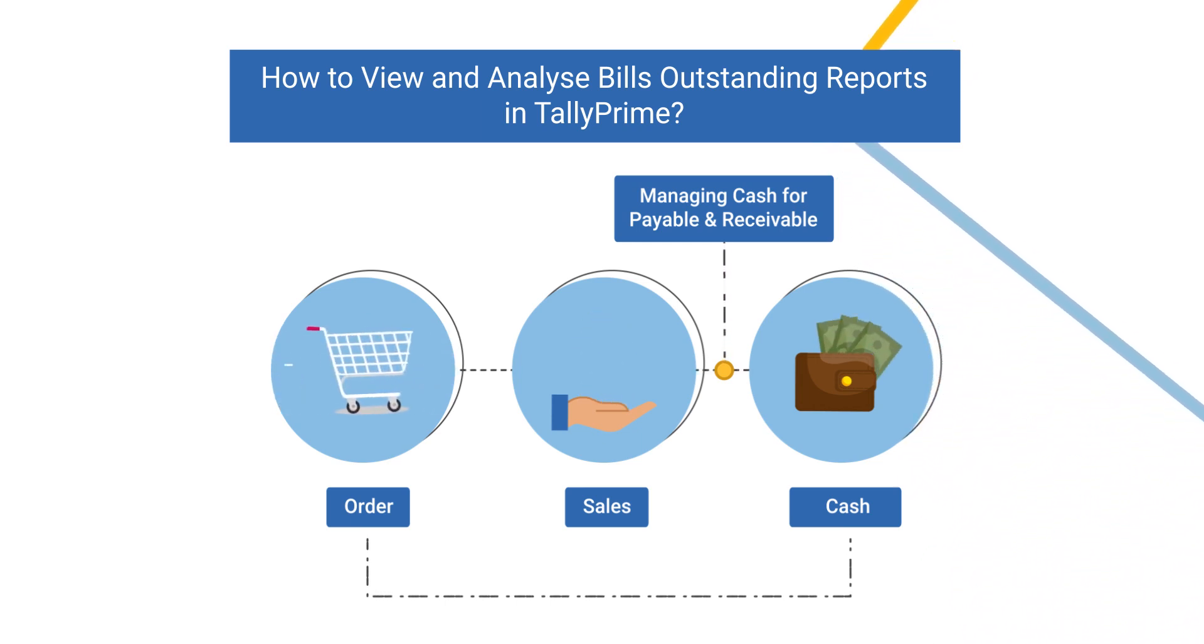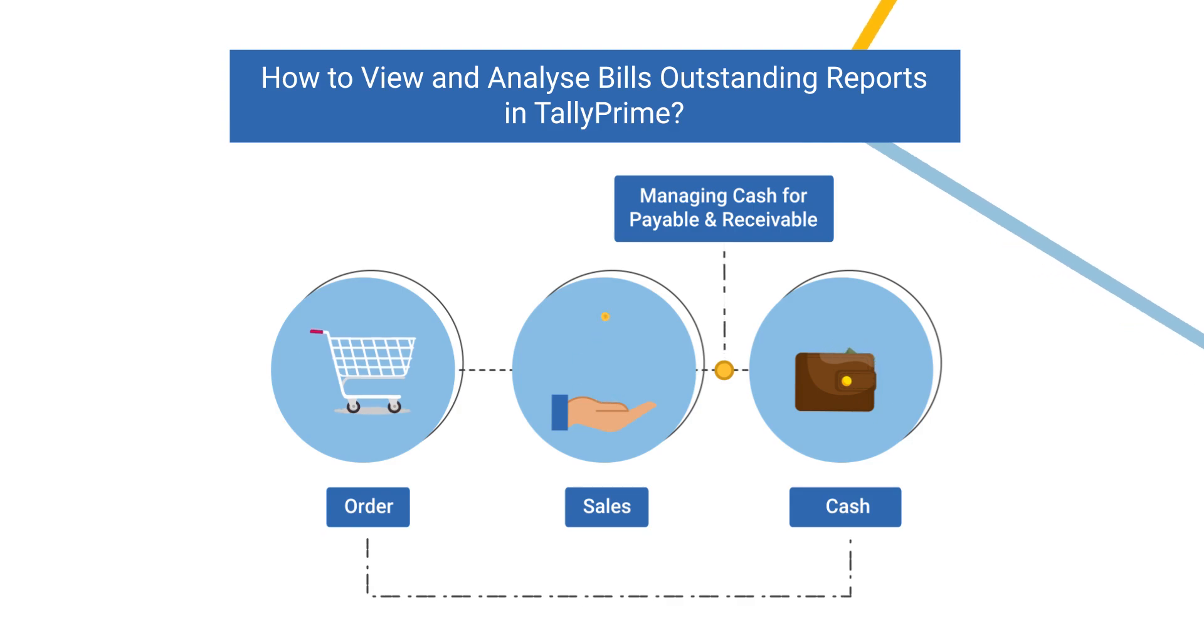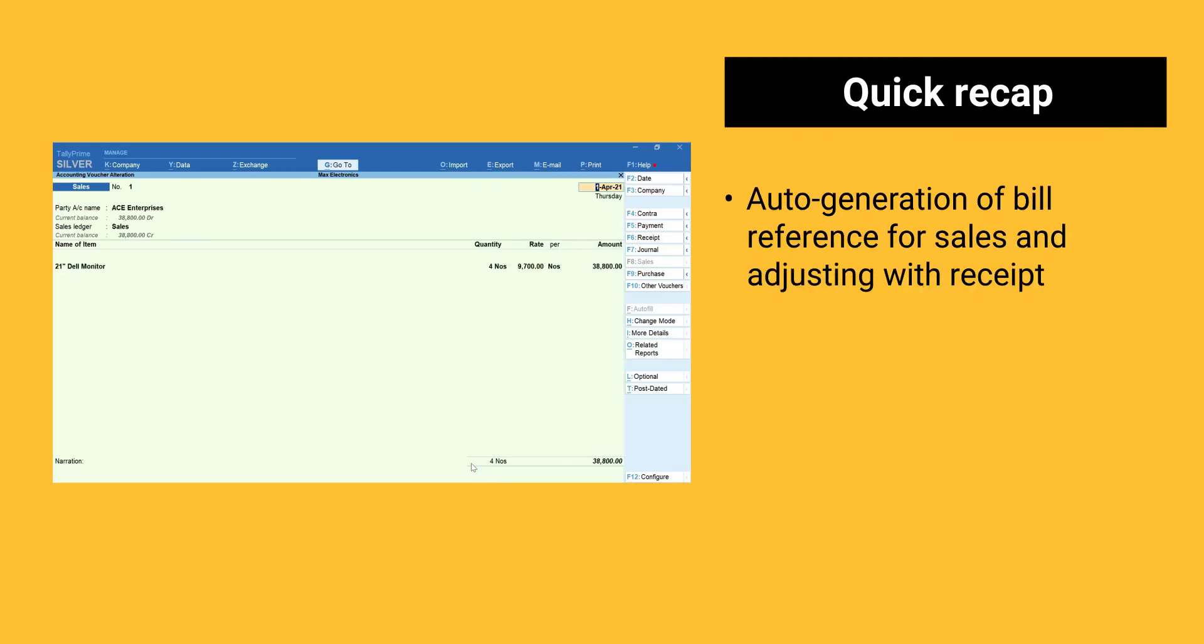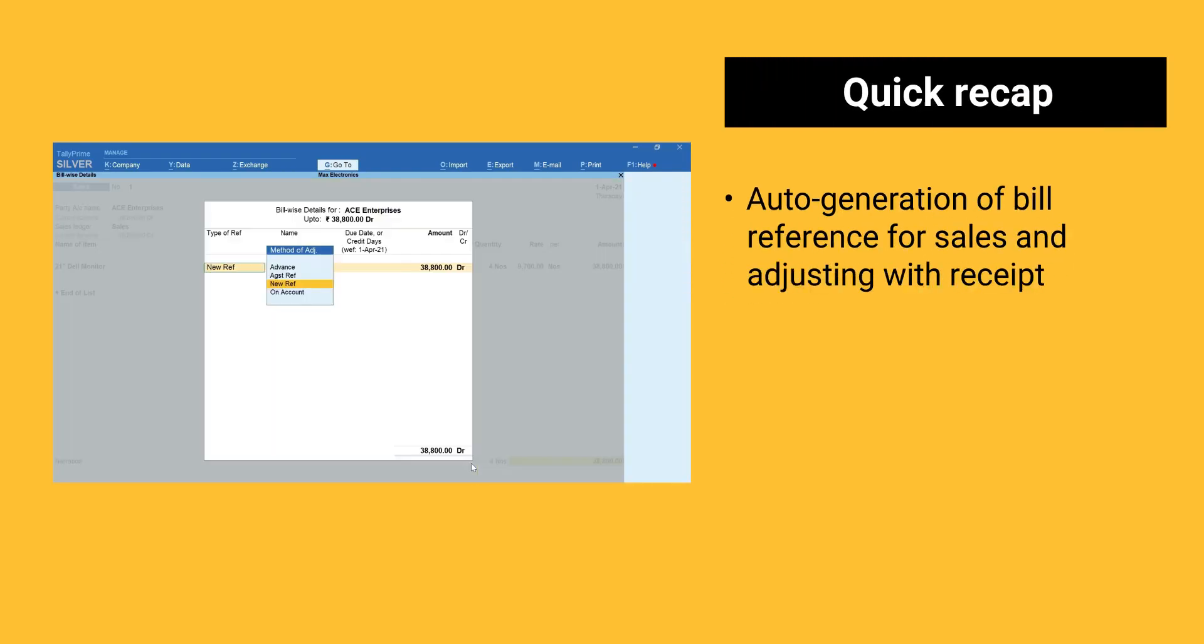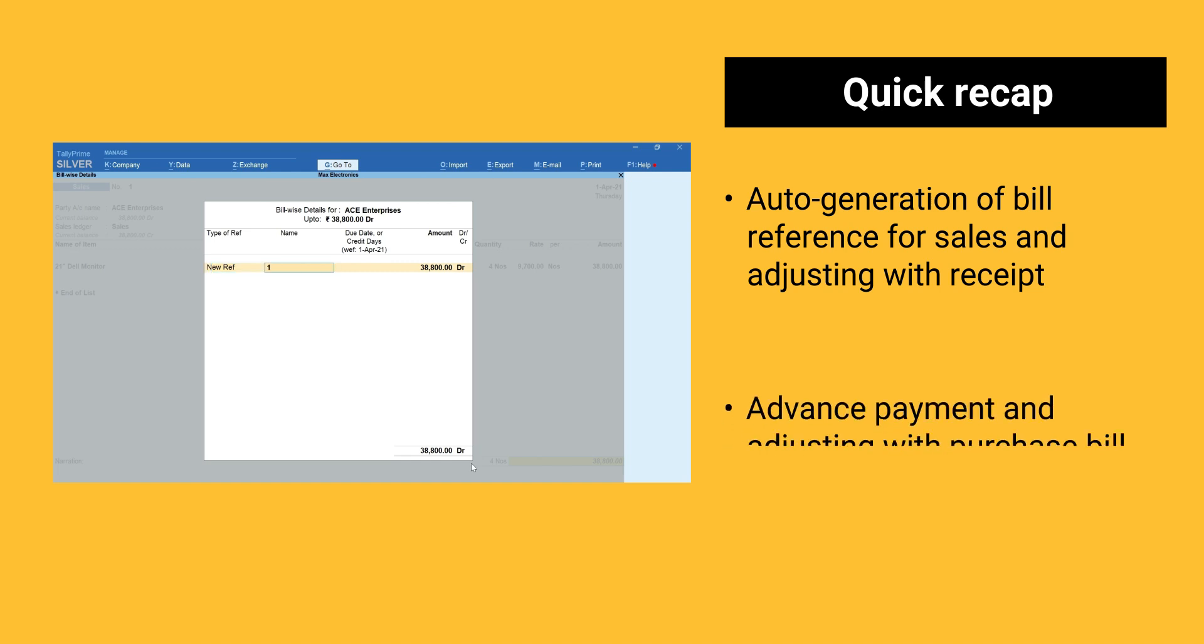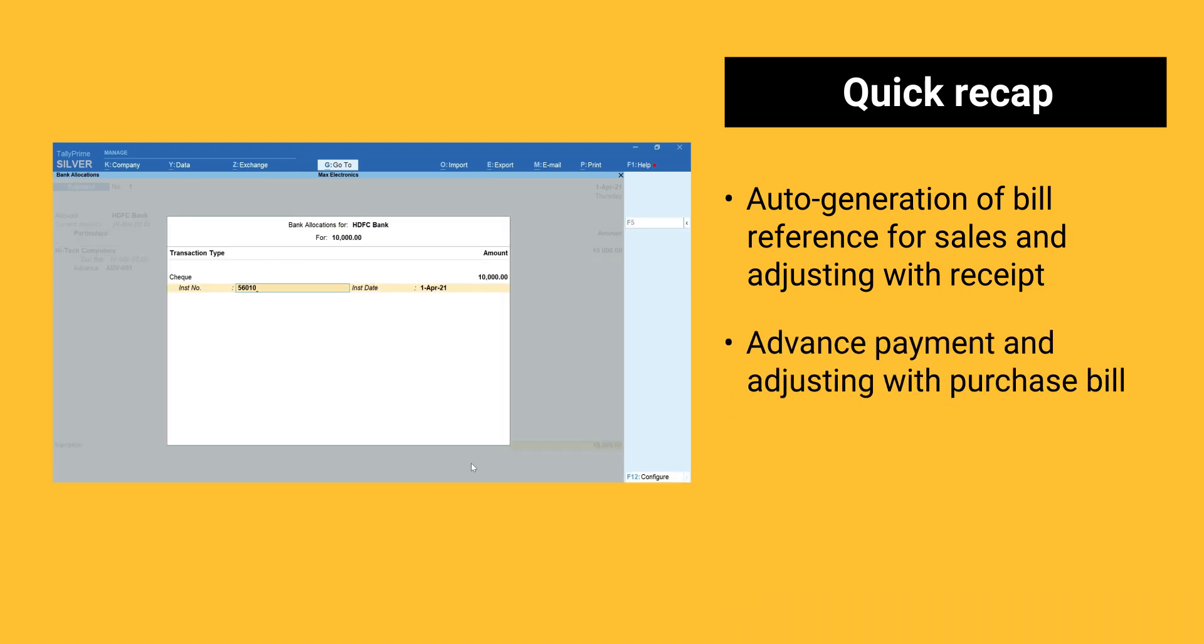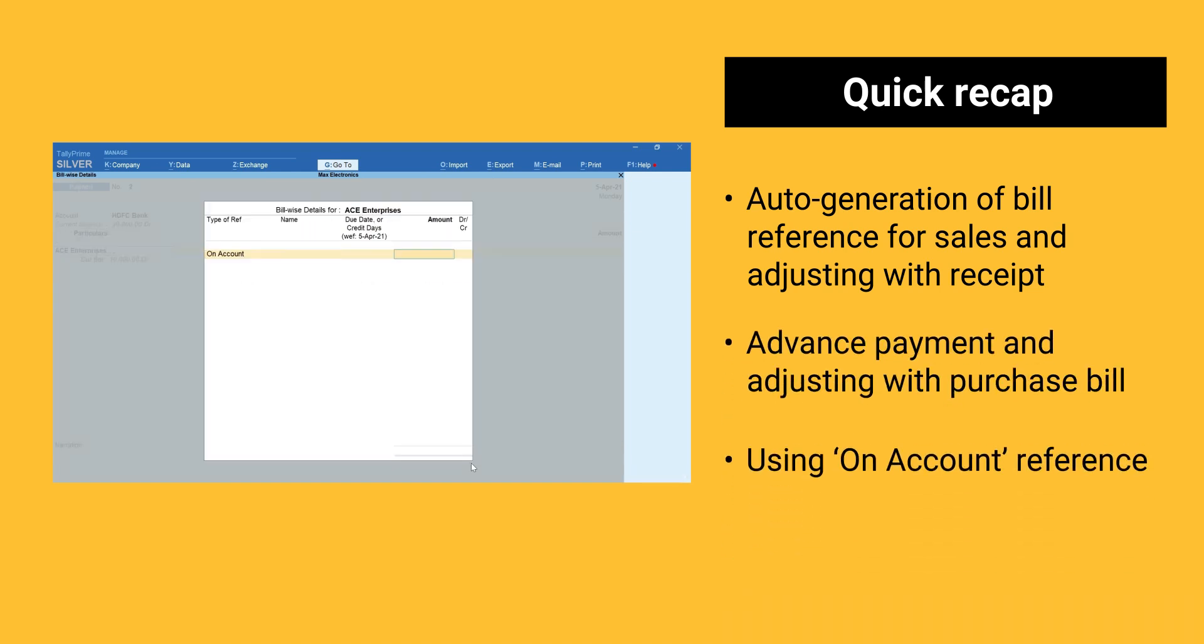Before we wrap up, here is a quick recap. Auto-generation of bill reference for sales and adjusting with receipt. Advanced payment and adjusting with purchase bill. Use on-account reference.